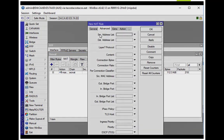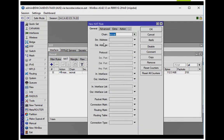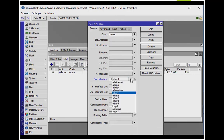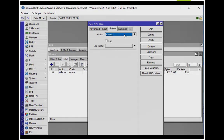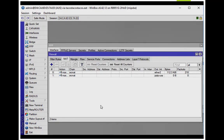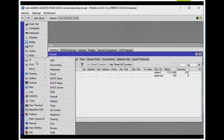First, I'm going to create a NAT rule that says anything going out of that PPTP interface — so anything going out of that PPTP tunnel over to the US — go ahead and masquerade it. That way the US router knows how to get back. It's kind of a dirty, easy way of doing that.